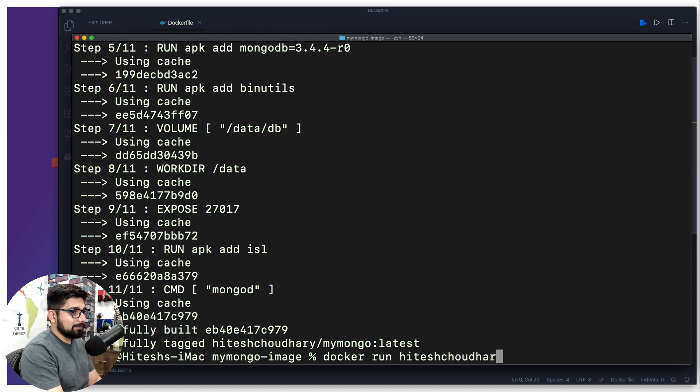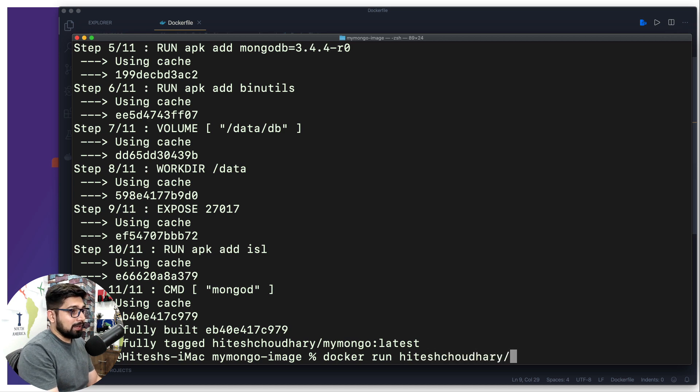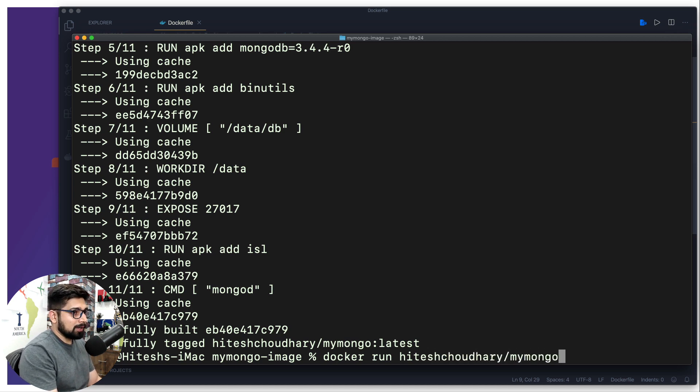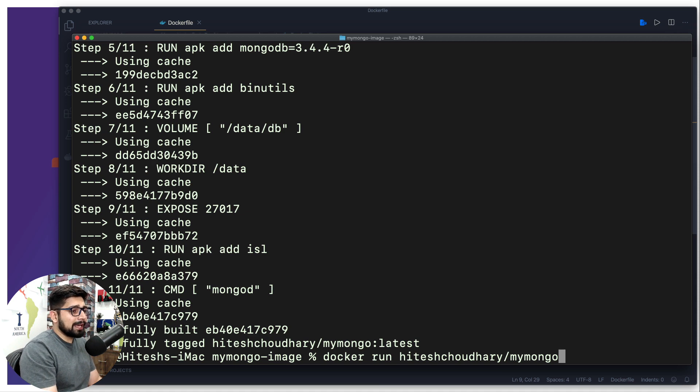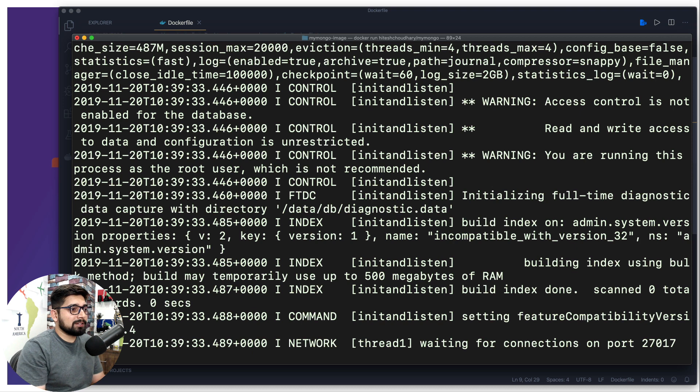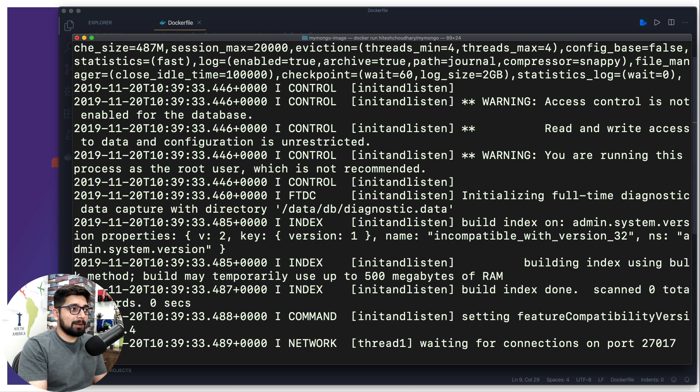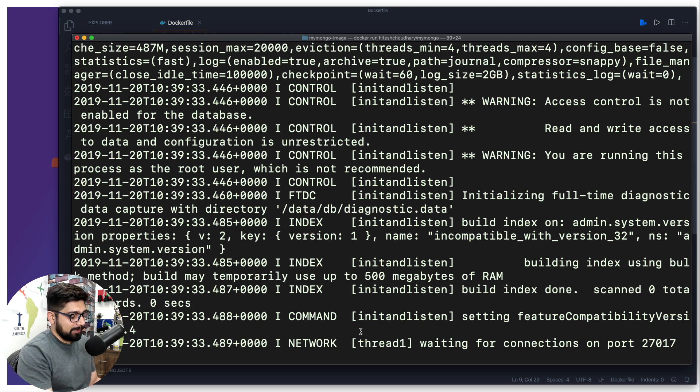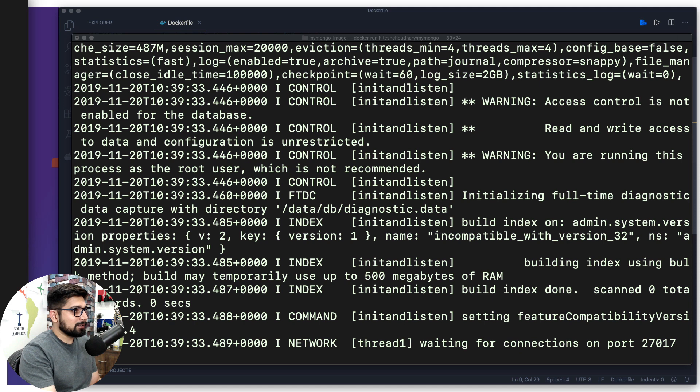So we're going to simply say docker run, and then I'm going to use my name first and foremost, which is really big, and then I'm going to simply say mongo. I don't need to put any tag or something, but if you put that's also great. But you can just hit enter and there we go, our machine is up and running.